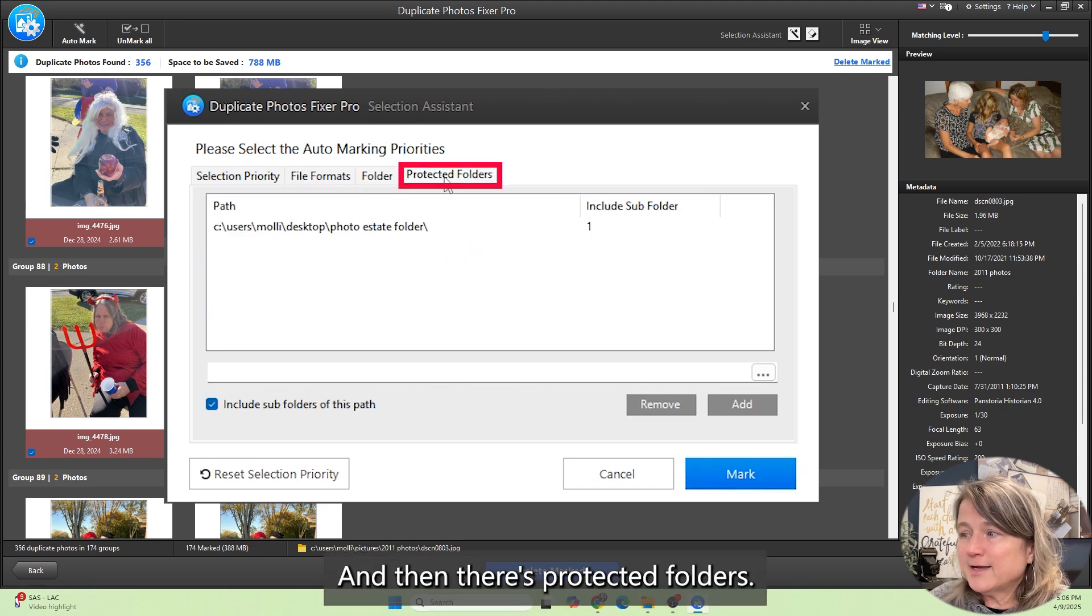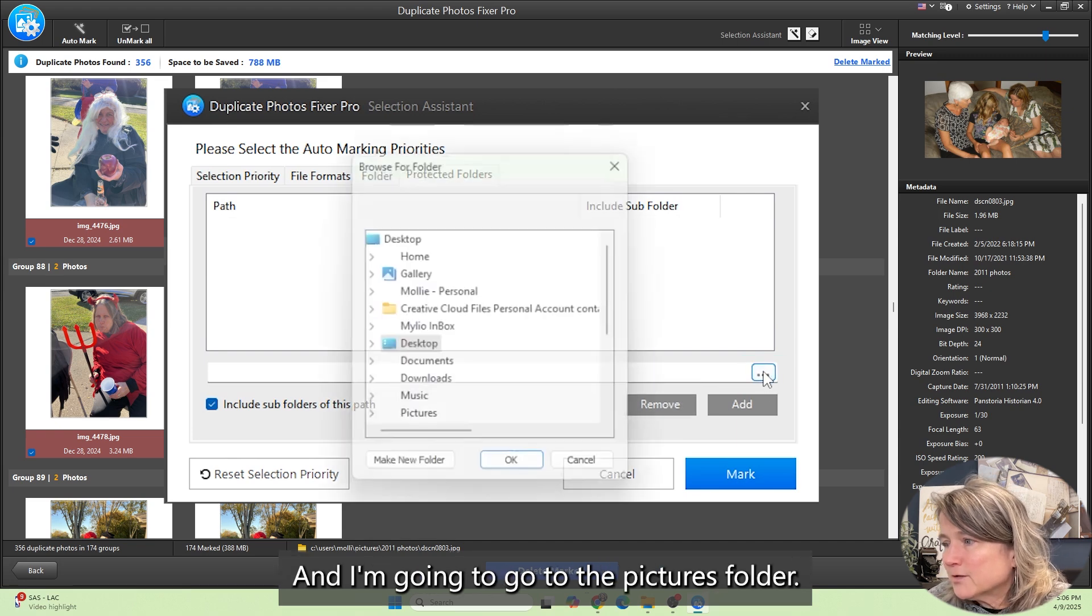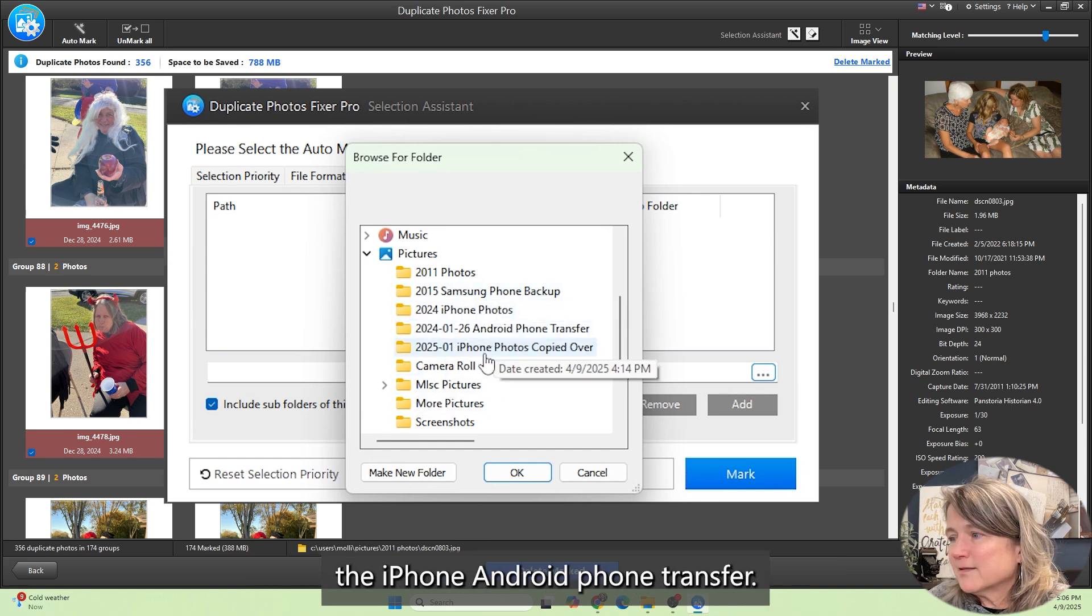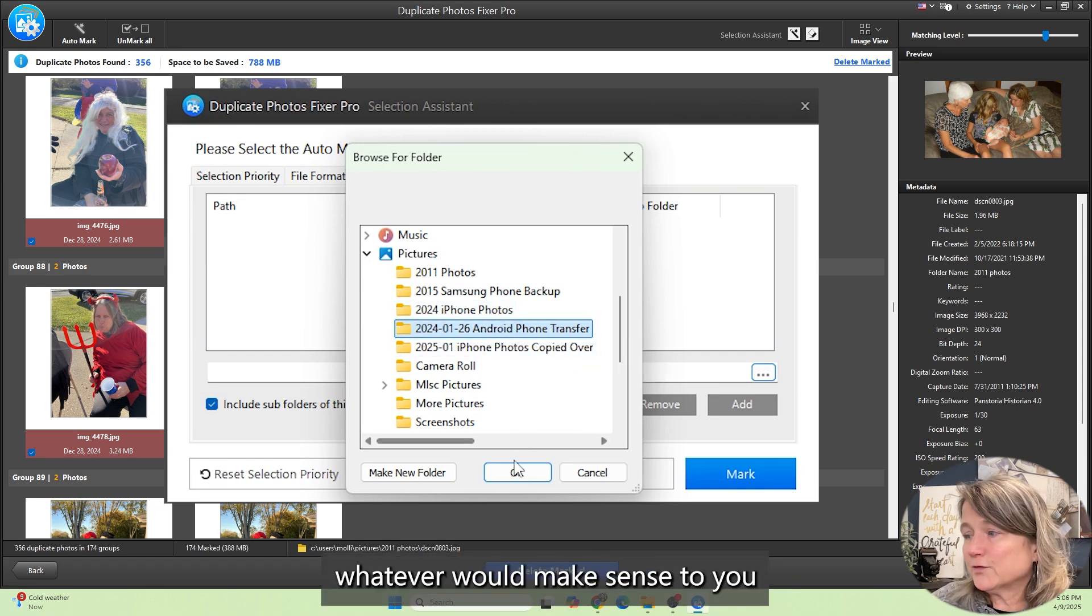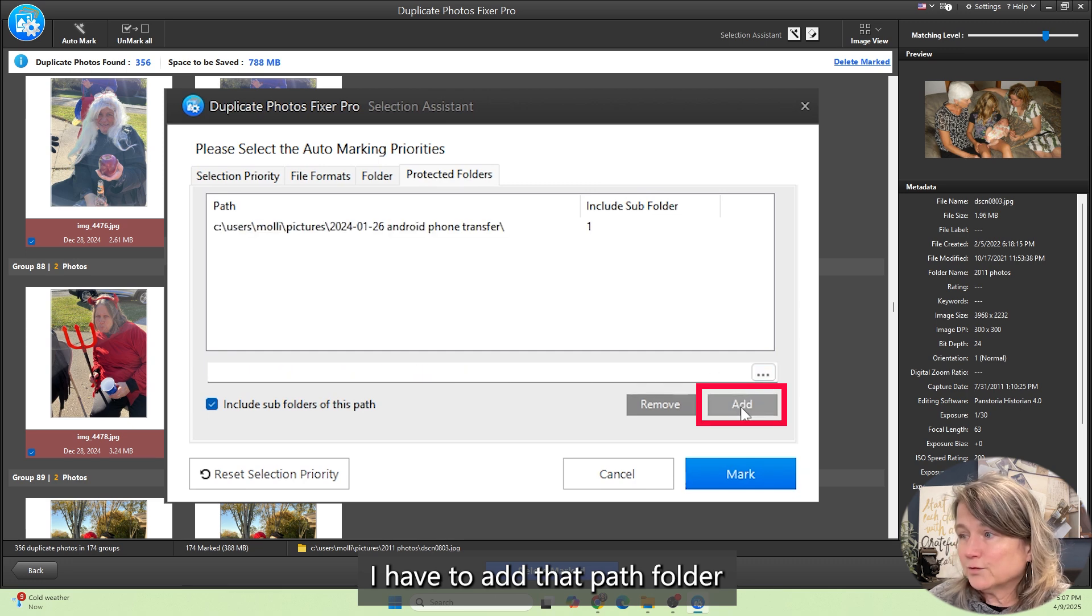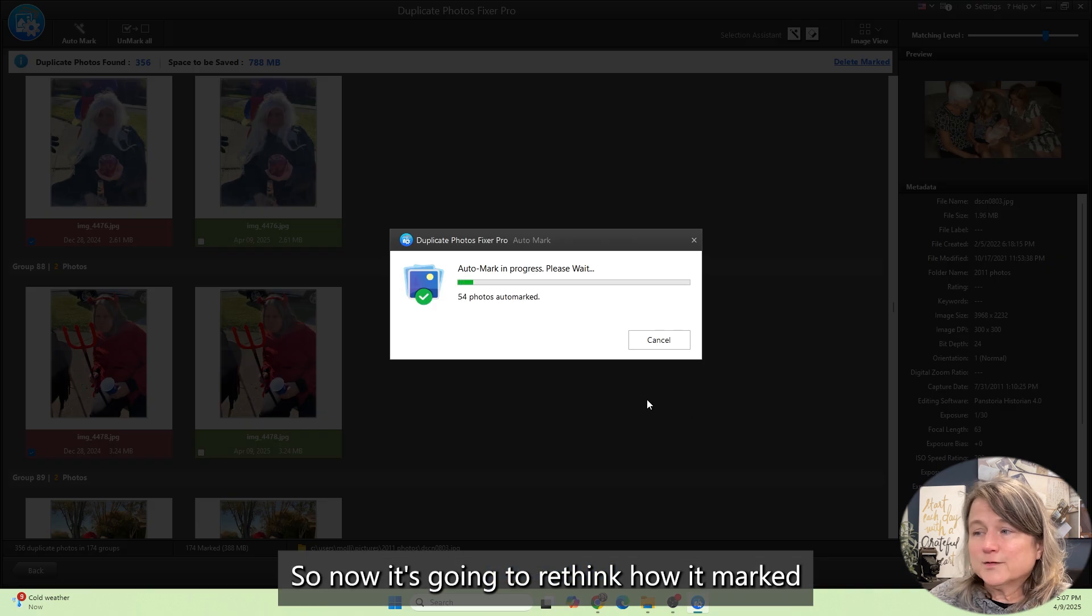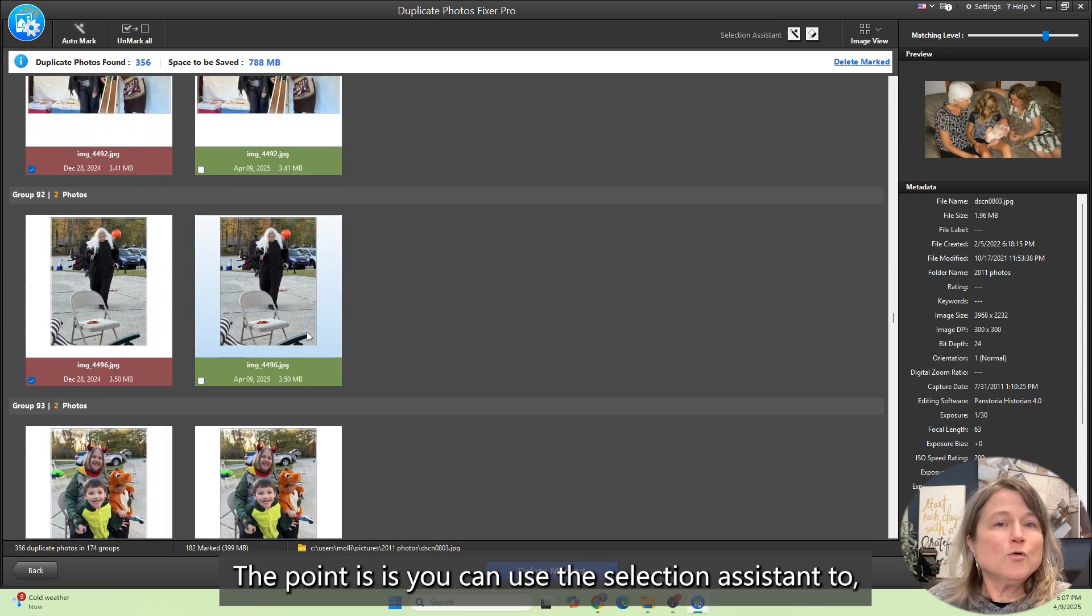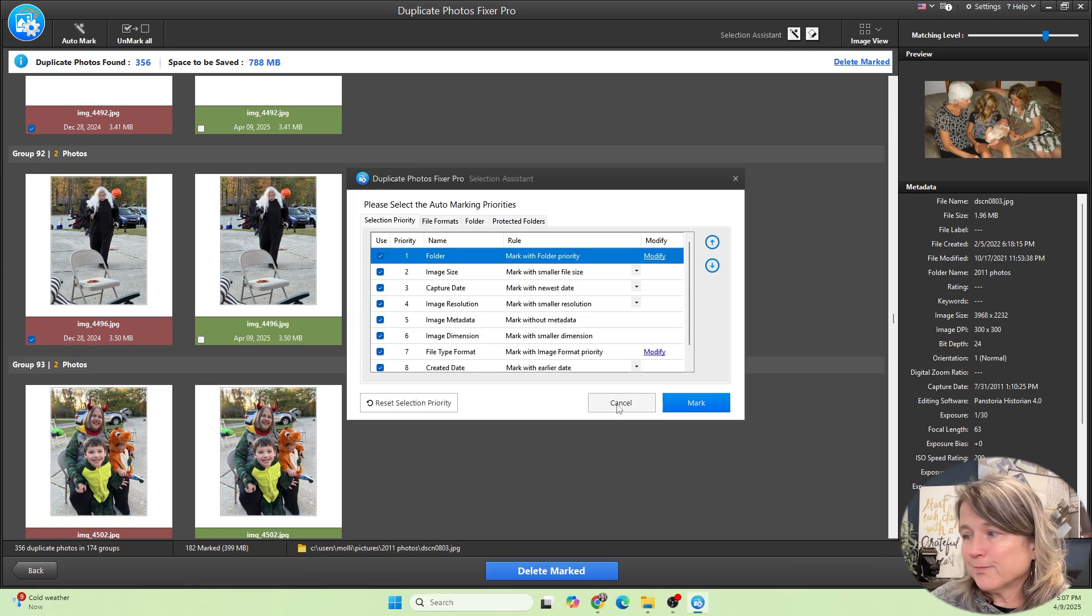And then there's protected folders. I'm going to remove this one and click these three dots and go to the pictures folder and we're going to protect the iPhone Android phone transfer. You can pick whatever would make sense to you if you want to protect a folder. I have to add that path folder so that it knows to protect those. And then I'm going to click mark. So now it's going to rethink how it marked the pictures and it might change some of what's selected.